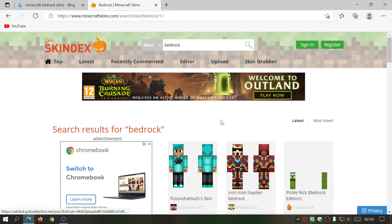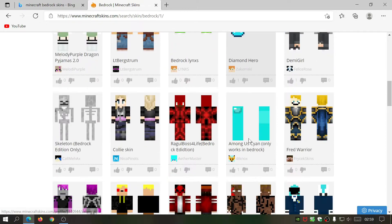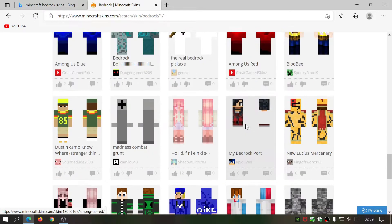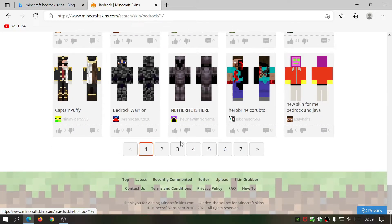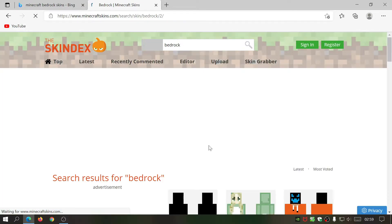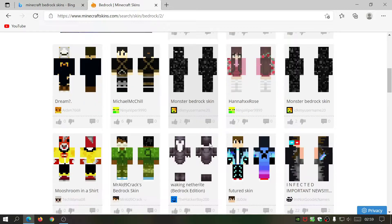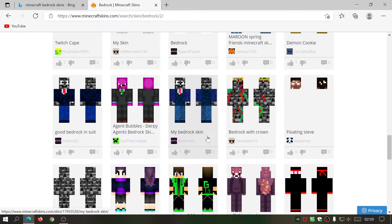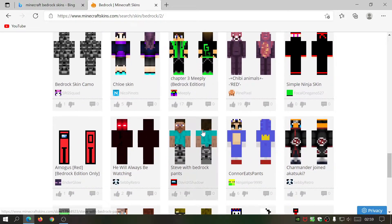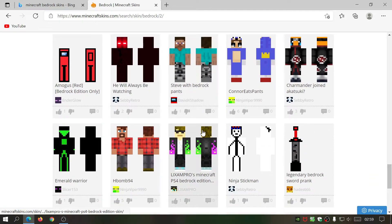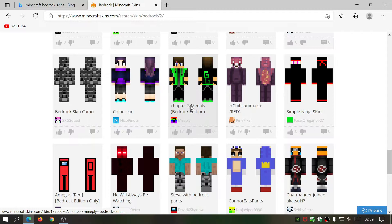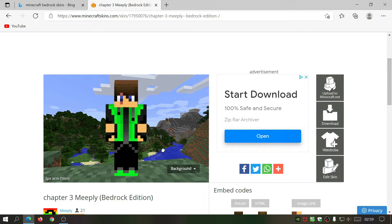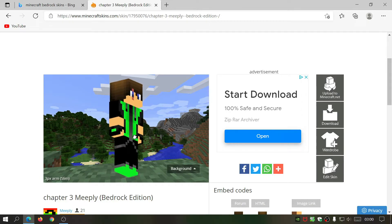Do bear in mind this website does have a few ads on it. Let's choose one that we can download and import into our game — as you can see they've got a large selection here. Let's go for this one. It's really cool because you can actually move it around and it shows you the 3D model of the character.